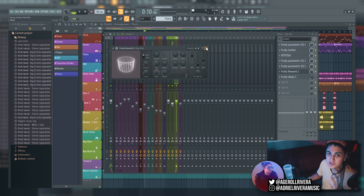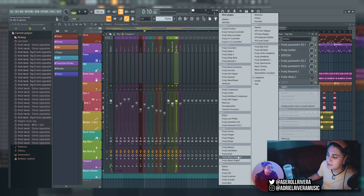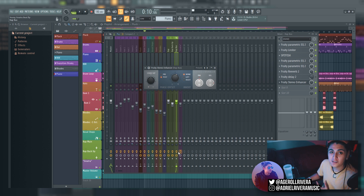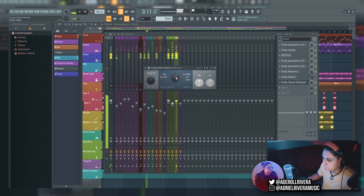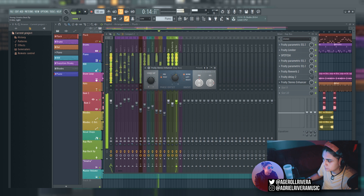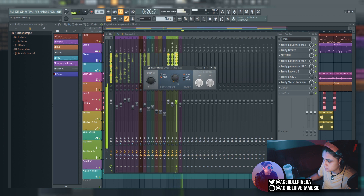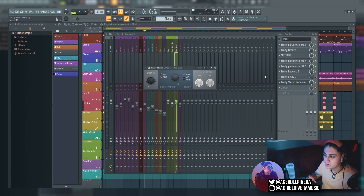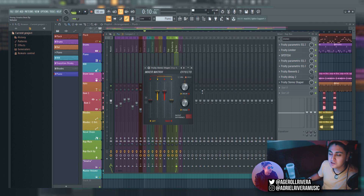Another two plugins are the Fruity Stereo Enhancer and the Fruity Stereo Shaper. The Enhancer generally does the same thing as the stereo separation knob, but it also has a left and right phase offset. Sorry for those crackles — that was only from me turning the knob, it won't actually sound like that once you have it set. The phase offset makes the left channel and right channel play at slightly different times, so it sounds a bit more separated.